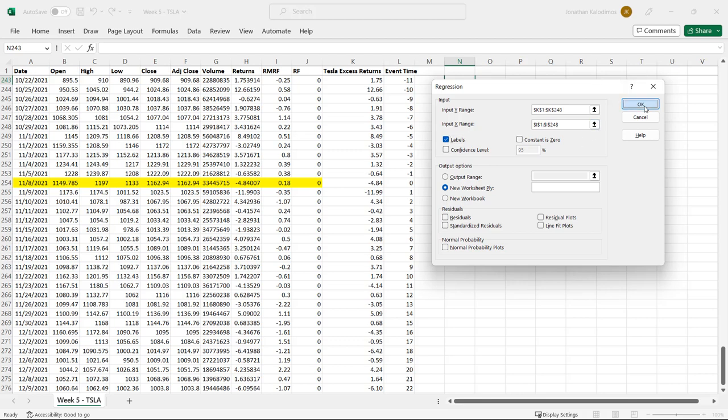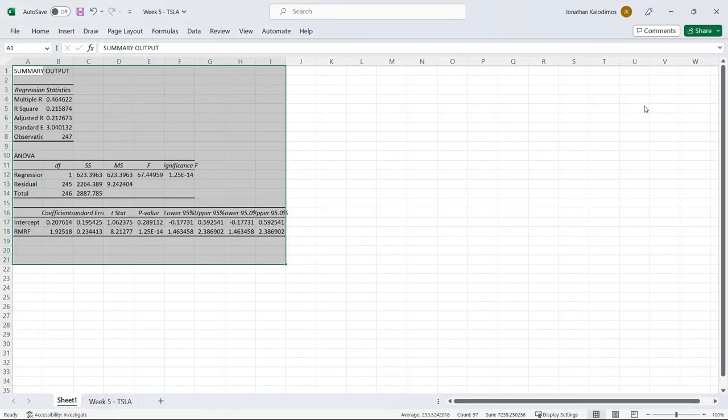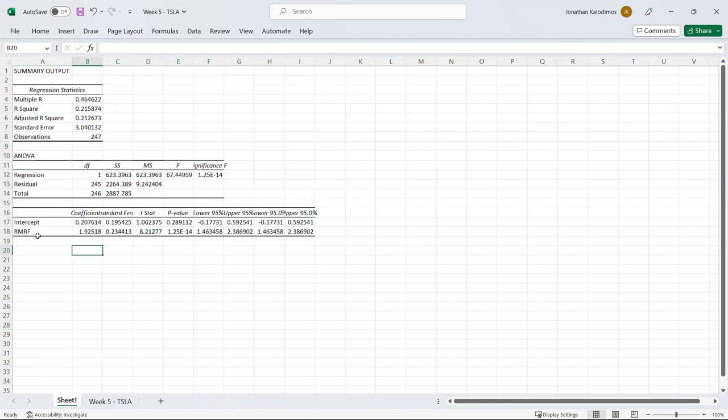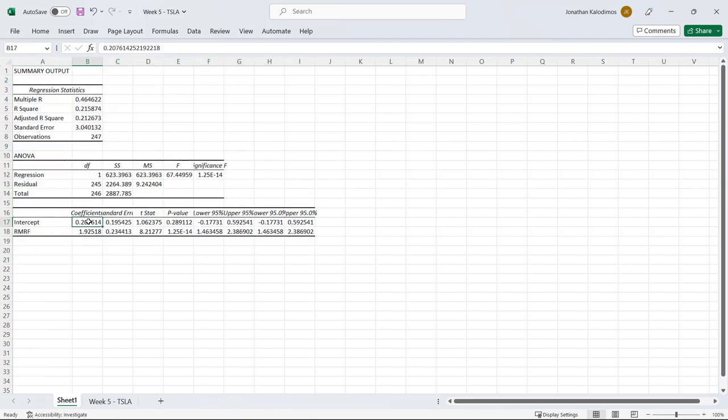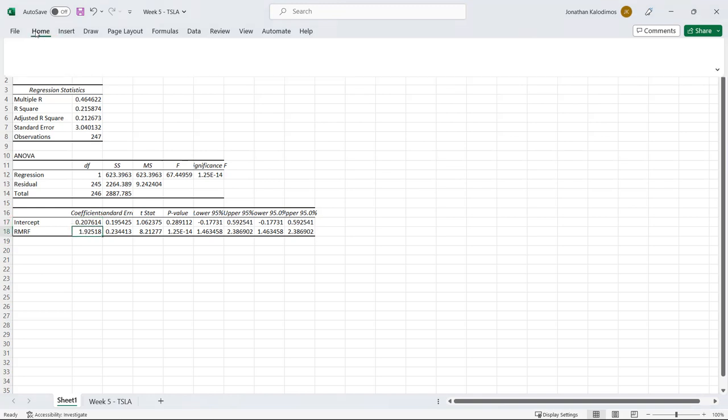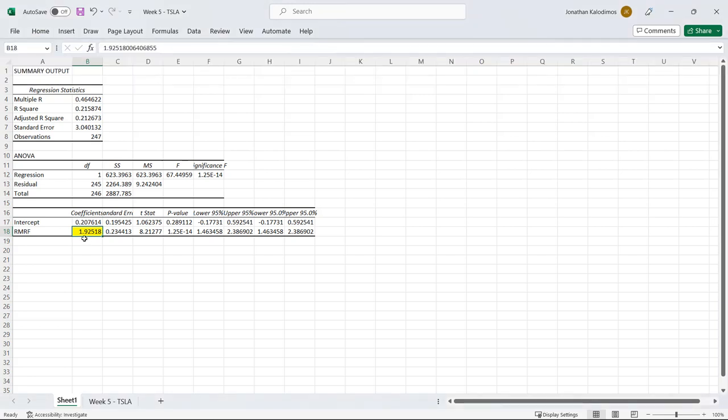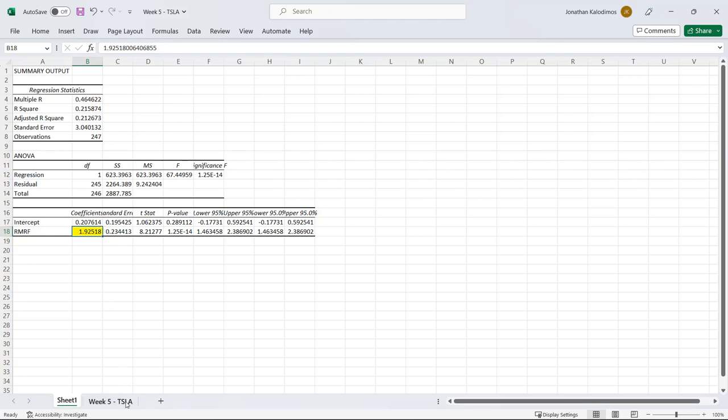If we click OK we get an output and these two coefficients are what are important. In the context of CAPM this 0.207 would be our alpha. We don't care about that at the moment, what we care about is that number 1.925. That is the beta that we estimated over this time period. In this estimation Tesla had a beta of 1.925.